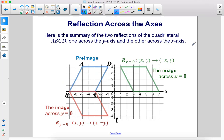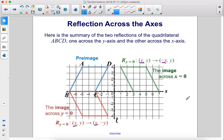Reflection across the axes. Here's a summary of two reflections of the quadrilateral ABCD — one across the y-axis and the other across the x-axis. Here's the original pre-image, here's the reflection across x equals 0, and here's the reflection across y equals 0. When you reflect across the y-axis, x switches signs while y remains the same. When you flip it down over the x-axis, x remains the same and y switches signs.